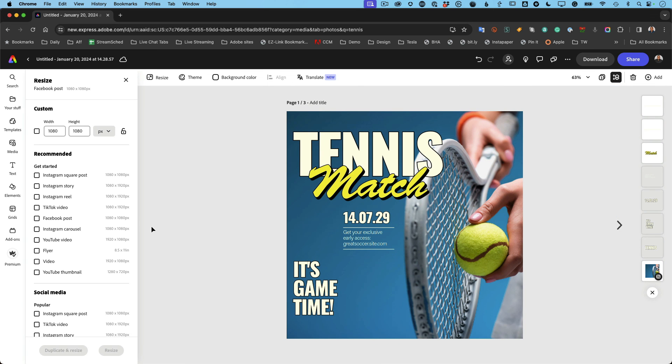That's resizing in Adobe Express. Favorite, favorite feature. Cause I can build something once and repurpose it for all the different platforms that it needs to go on.